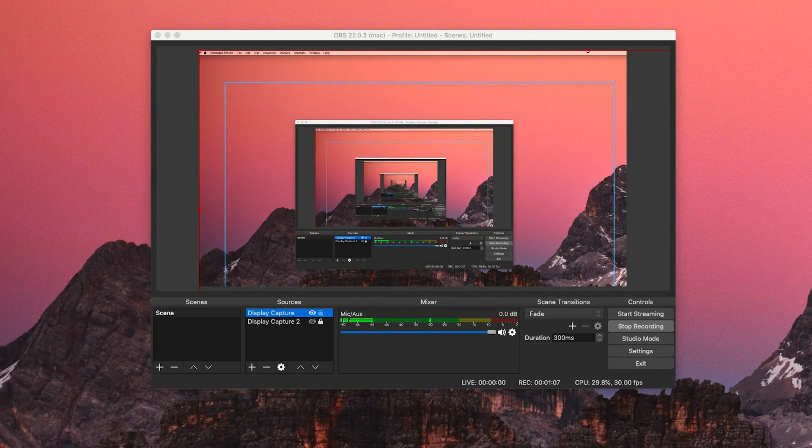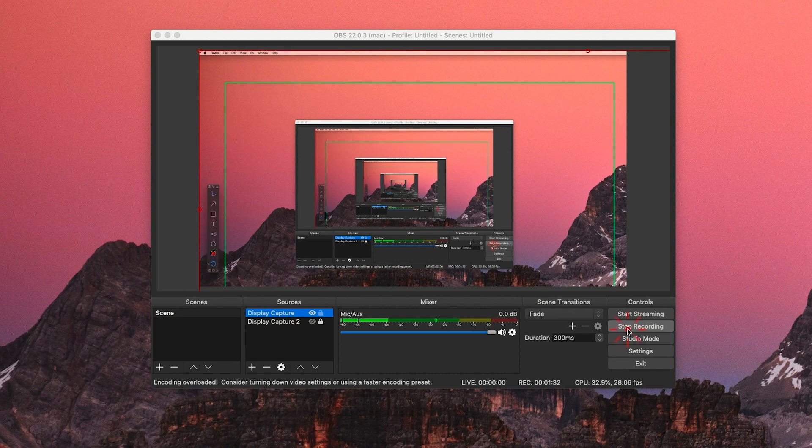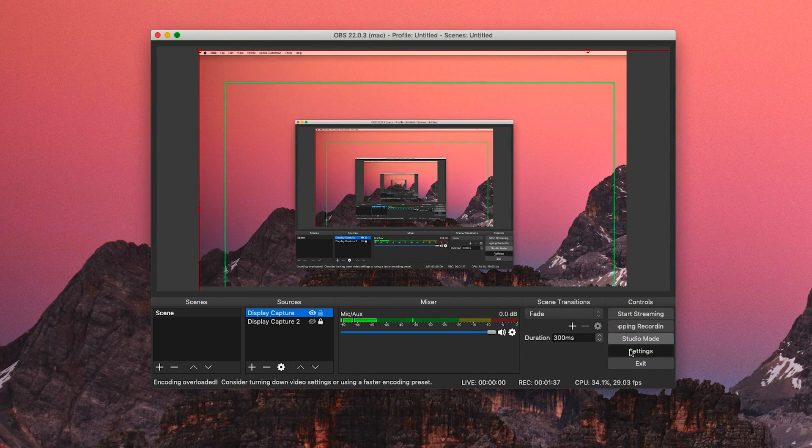Alright, to stop the screen recording, you just click that same button. To view your recording, click on file and show recording and it'll take you to where your recording is saved.